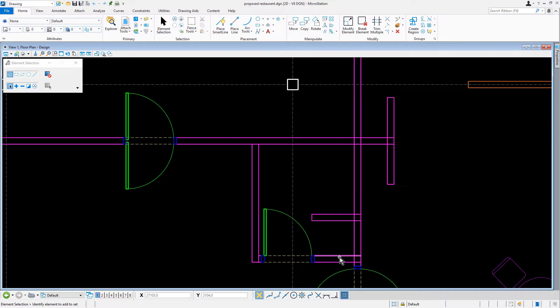The cutting element and the element that is trimmed and or extended can be lines, line strings, arcs, curves, B-spline curves, shapes, ellipses, complex chains, or complex shapes.